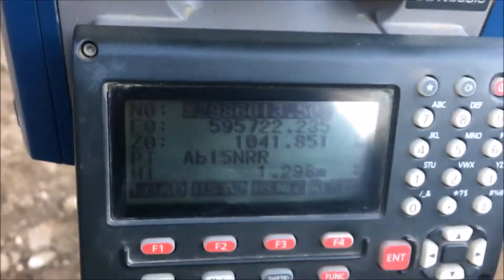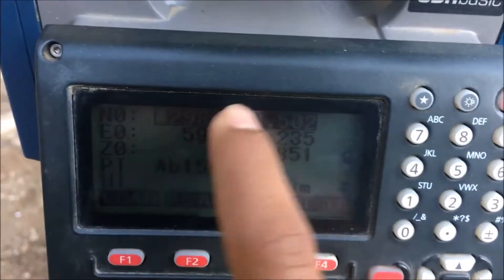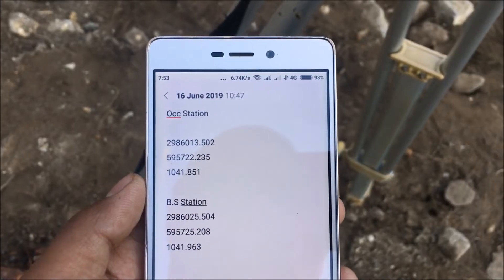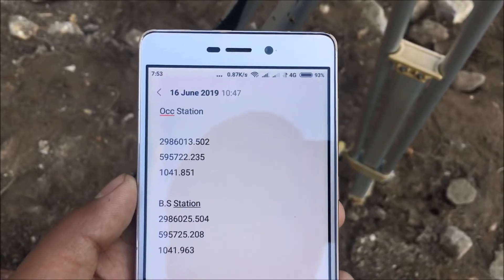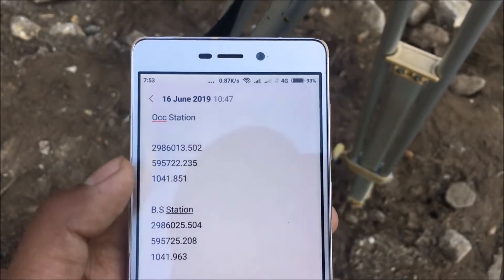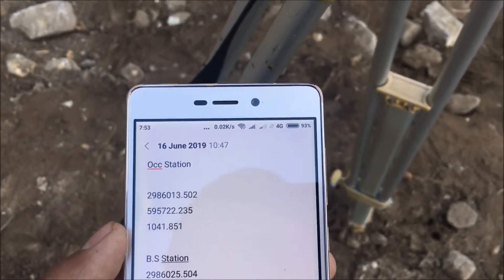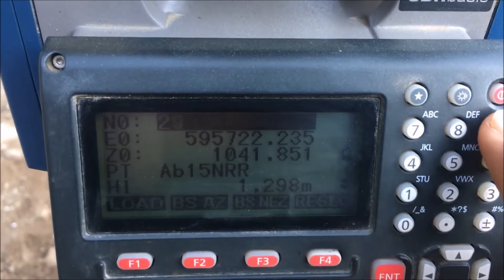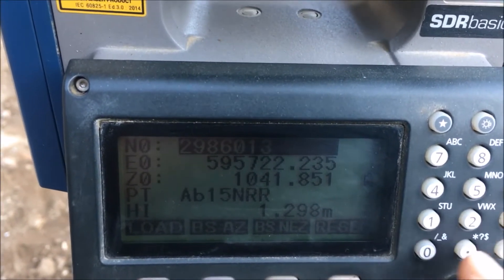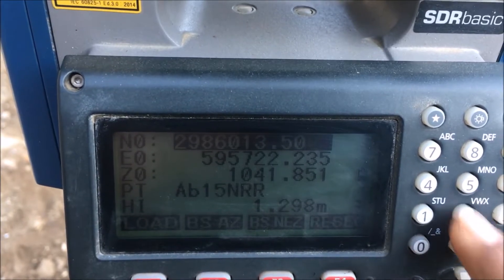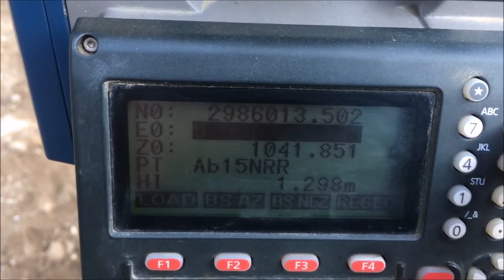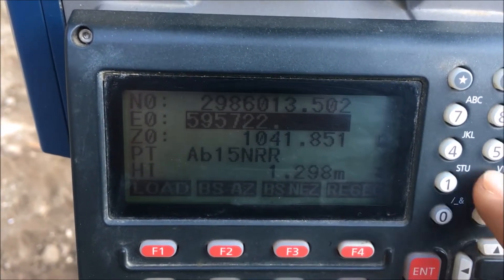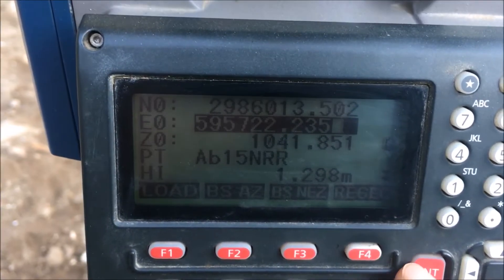The coordinates of the station where the total station is set have to be entered. These are the coordinates of the occupied station and backsight station. Let me enter the coordinates of the occupied station: northing is 2986013.502, easting is 595722.235, and finally elevation.